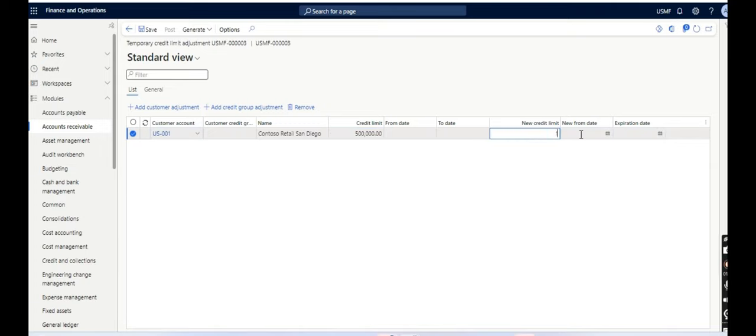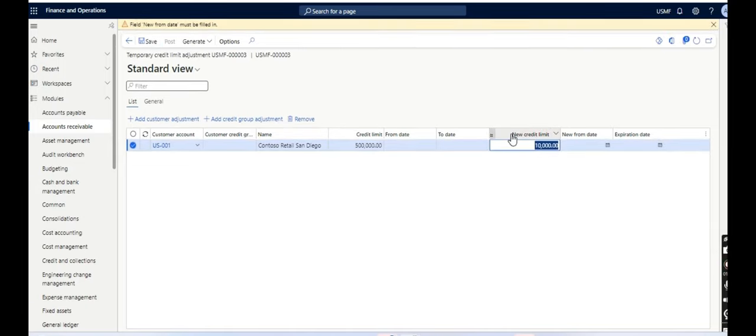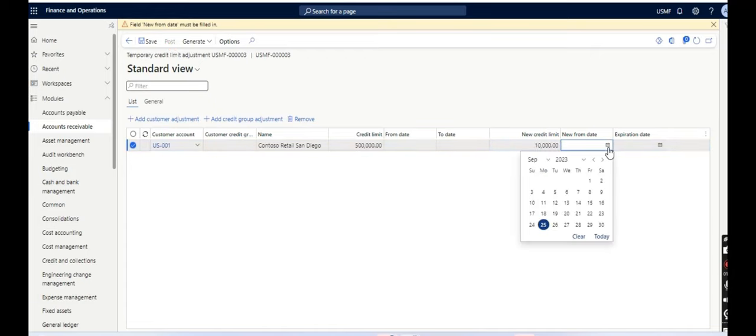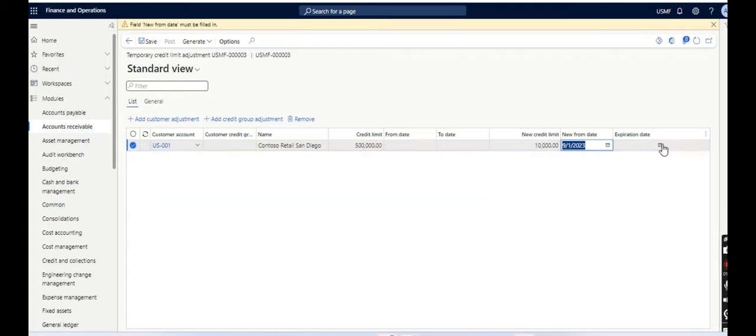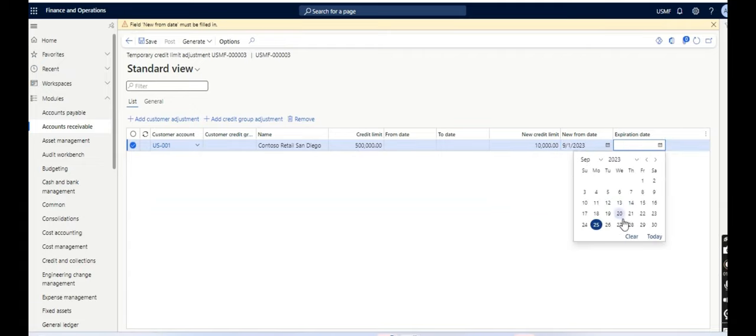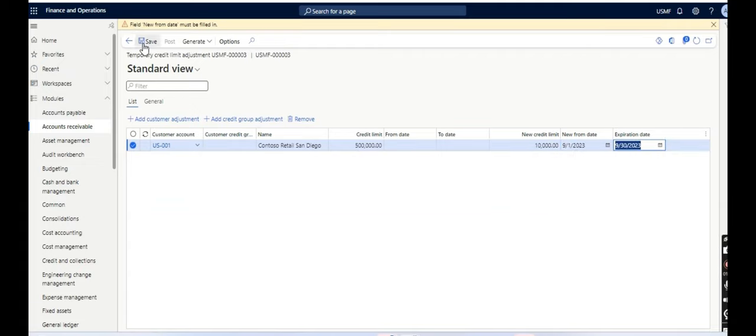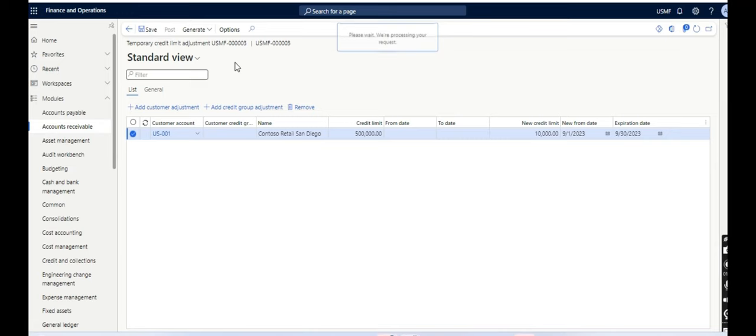So what I am doing is I am reducing the credit limit. And here, the main thing is that for temporary credit limit, you have to give the range, like from this to 30th September. And then I will post it.